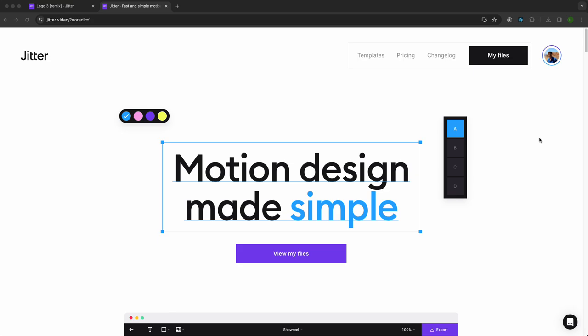All right, welcome to this tutorial. Today we're going to see how you can animate your own company logo.